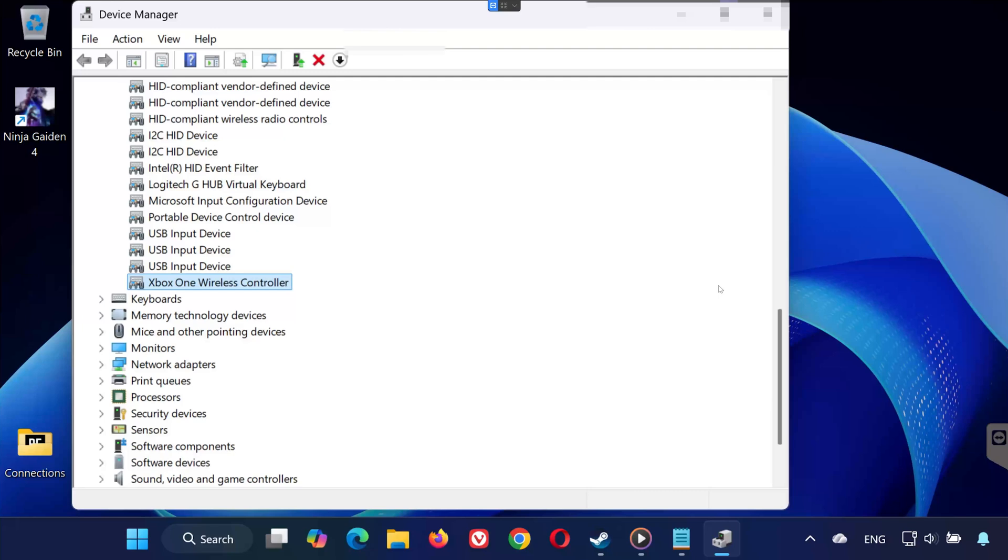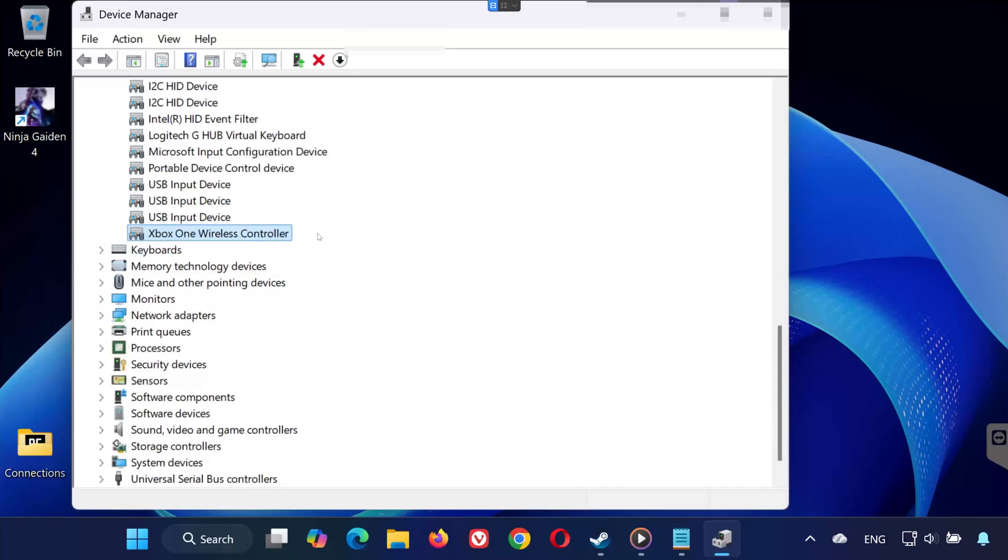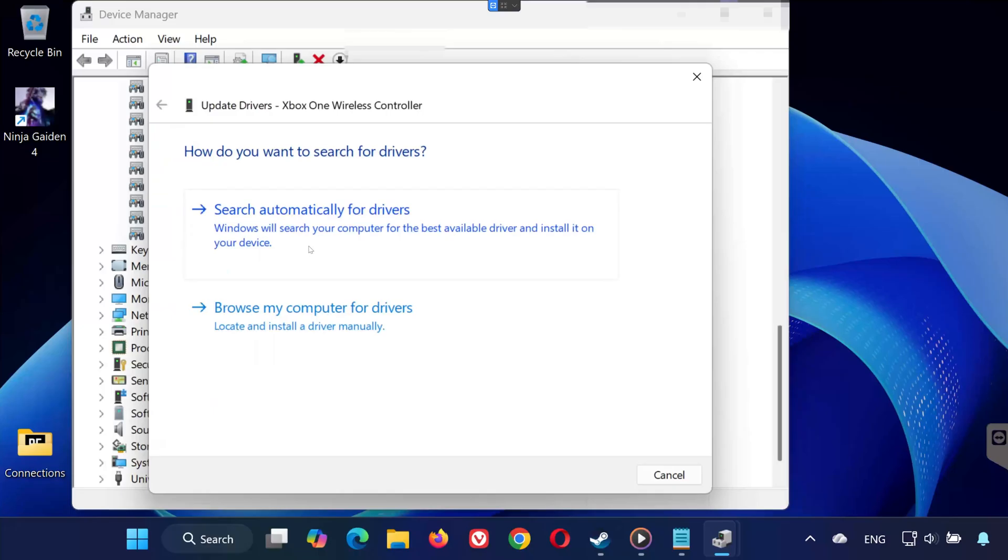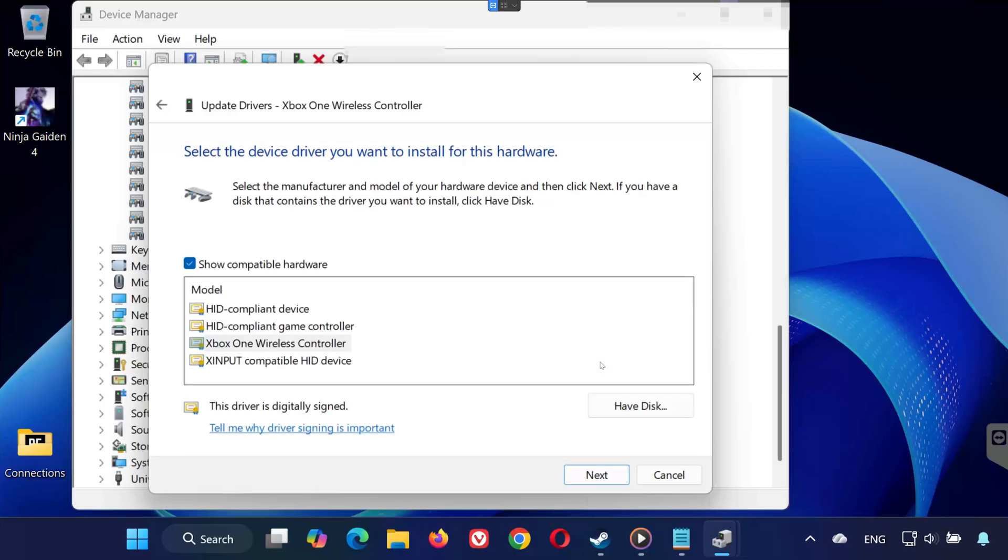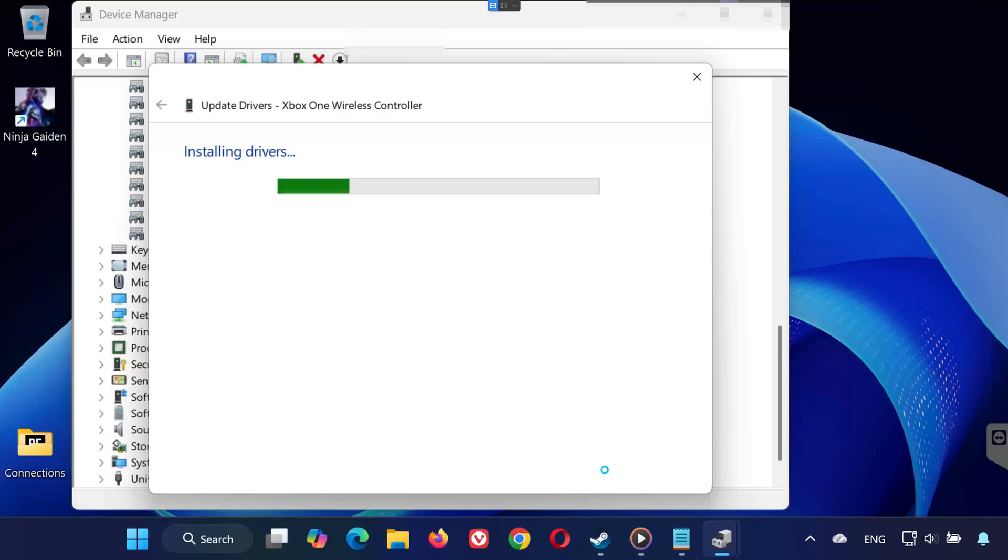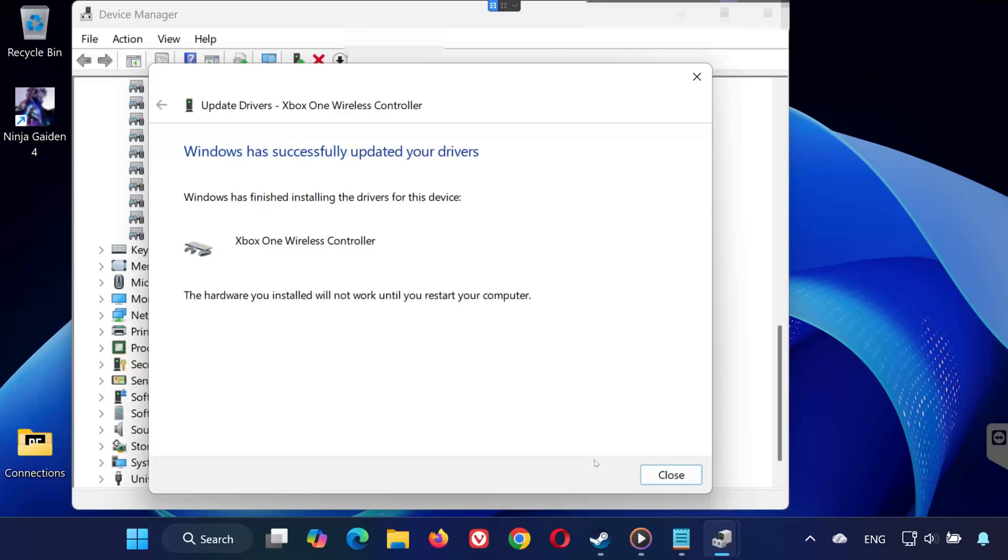Solution 4. Still not working? Let's make sure your controller driver is up to date. Right-click your gamepad again and select Update Driver. Click Browse My Computer for Drivers. Then click Let me pick from a list of available drivers on my computer. Select your controller from the list and press Next. Wait for Windows to install or refresh the driver. Now, restart your PC, launch Ninja Gaiden 4, and test your controller.